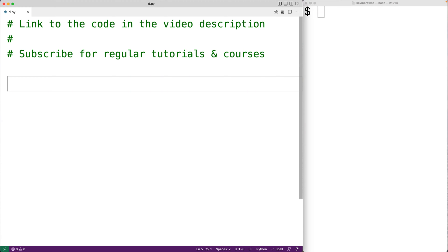In this video, we're going to learn about the capitalize string method in Python. When the capitalize method is used with a string, it will return a new string.